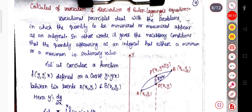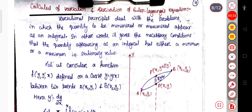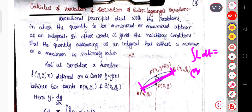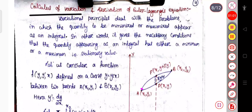So let us first start — what is calculus of variation? This variational principle, or calculus of variation, deals with the problems in which the quantity to be minimized or maximized. If you can remember, in case of Hamilton's principle that we have already discussed, we considered two points A and B and chose the actual path such that the integral of L dt is the extremum — meaning the function should be either maximum or minimum. So this variational principle deals with problems in which the quantity to be minimized or maximized appears as an integral.